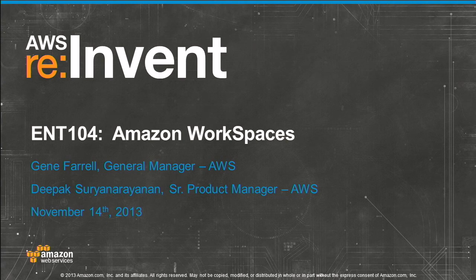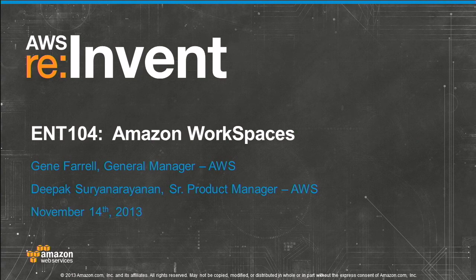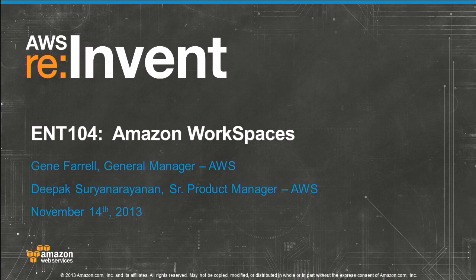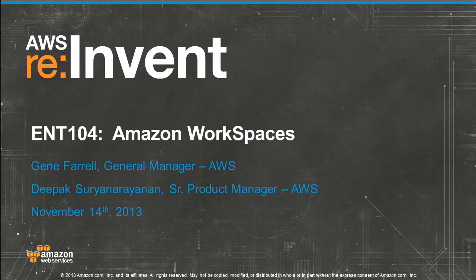For those of you that aren't here for the WorkSpaces session, get up now. But what we want to do today is give you a little bit more detail on Amazon WorkSpaces, its key features and functionality, how we think it's going to solve some problems for customers. And then we'll have some time at the end for some questions.